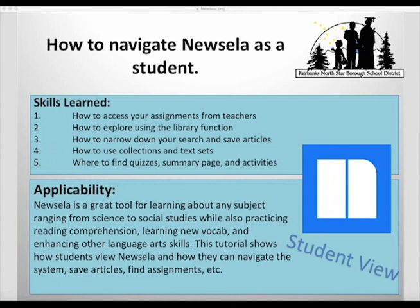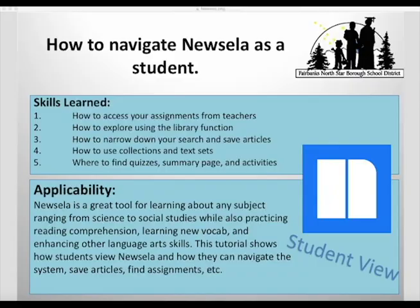Newsela is a great tool for learning about any subject ranging from science to social studies while also practicing reading comprehension, learning new vocab, and enhancing other language arts skills. This tutorial shows how students view Newsela and how they can navigate the system, save articles, find assignments, etc.